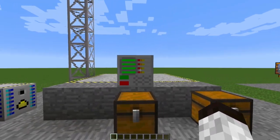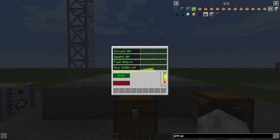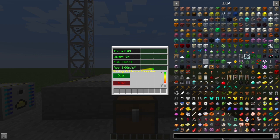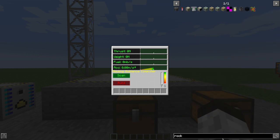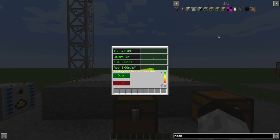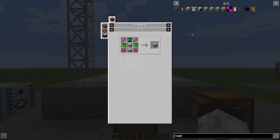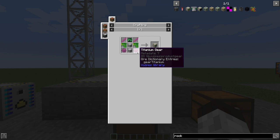This guy here is your rocket building station. I think it's called a rocket assembly machine. Rocket, yeah, assembly machine. It requires some advanced stuff, right?